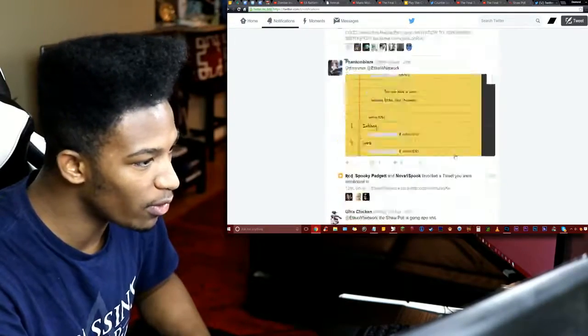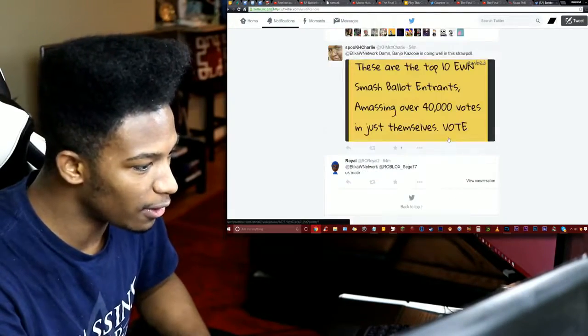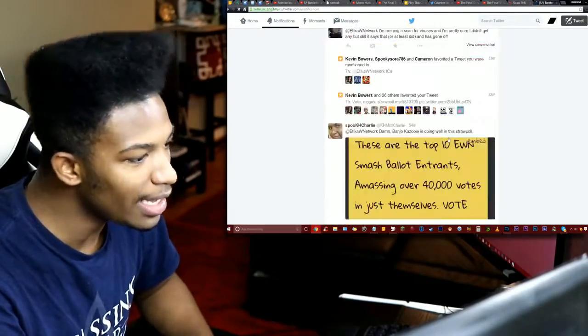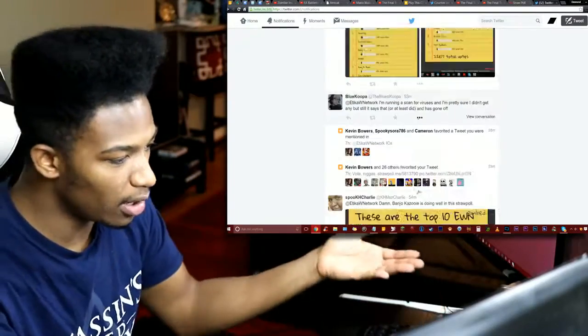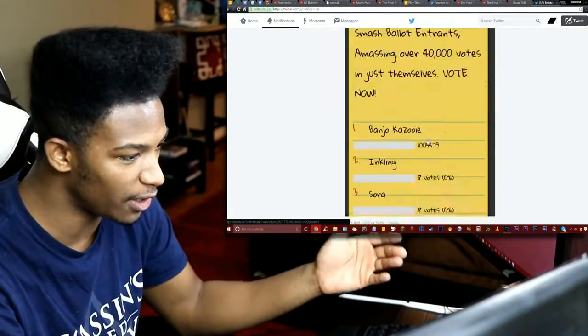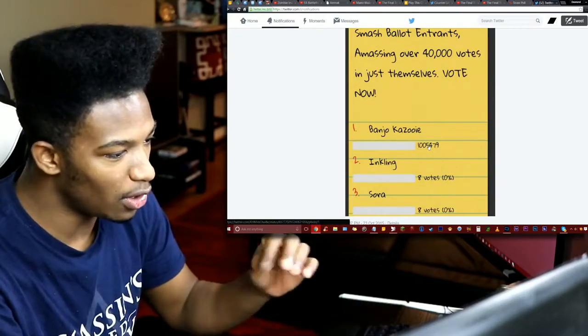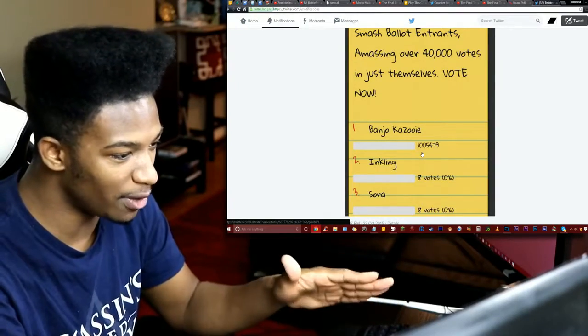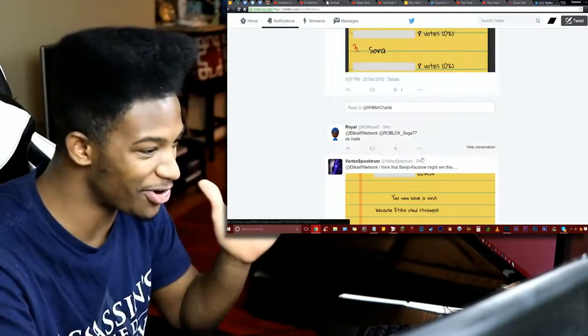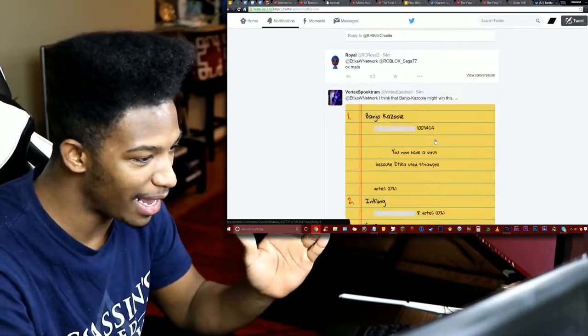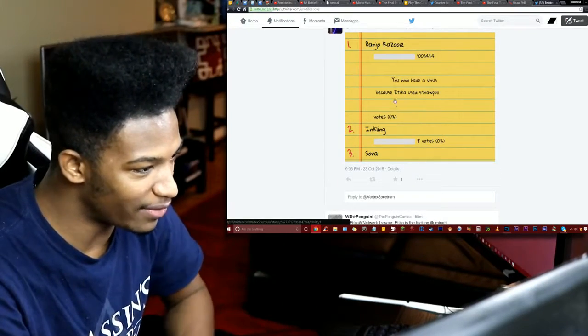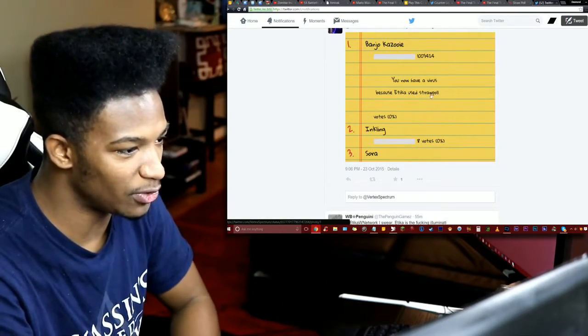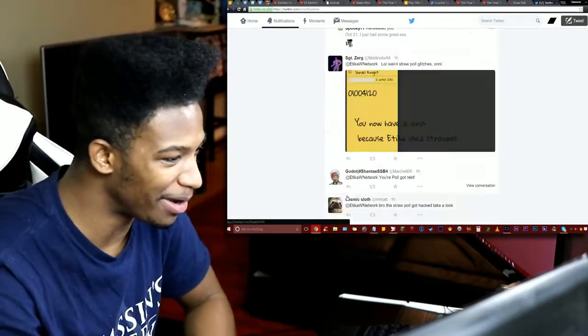There's a video somewhere showing it. Somebody took a video. As you can see, of course, a ton of people on Twitter are sending me screenshots of it messed up. So this is what it looked like. You saw a bunch of votes on Banjo-Kazooie. So somebody here is a real fan. They're pushing for him. And it says, also, you have a virus because Etika used straw poll. That's just something to scare you. Don't worry about it.